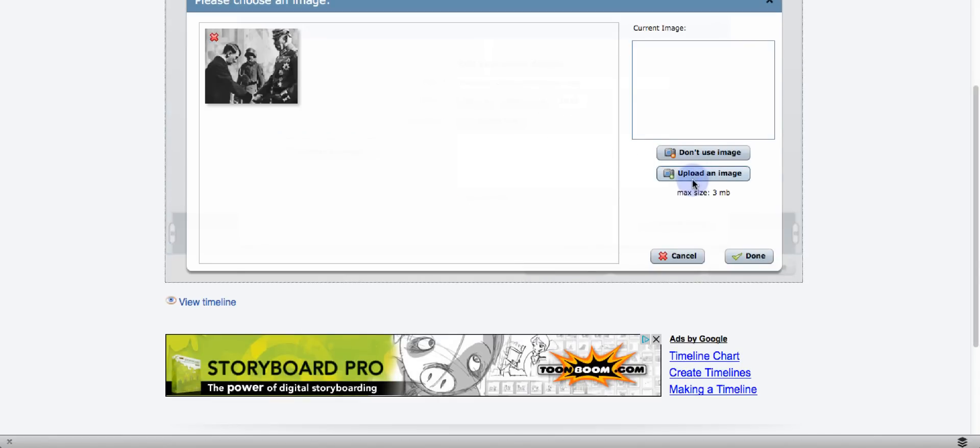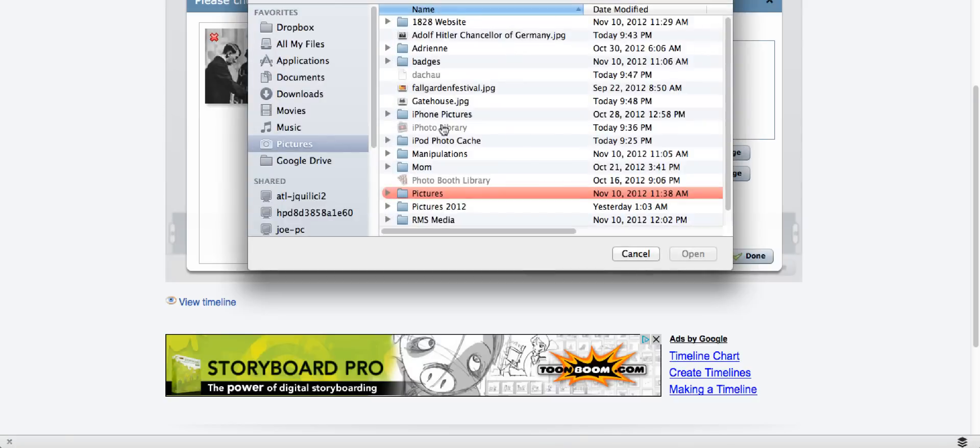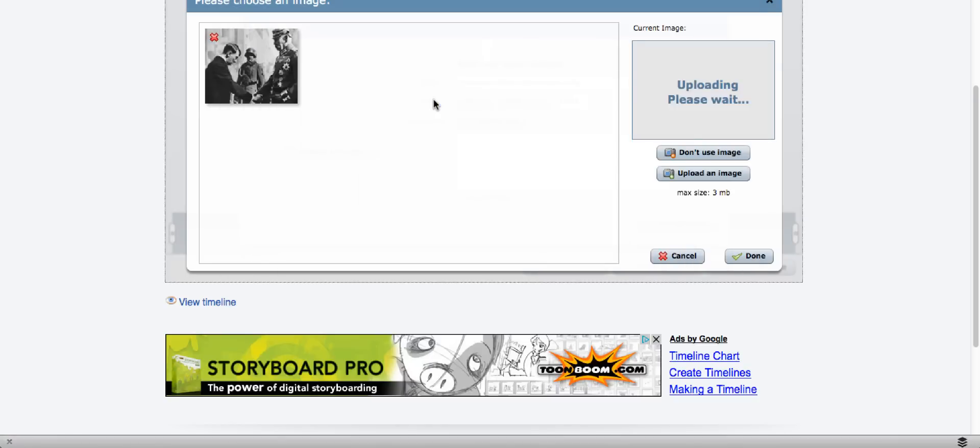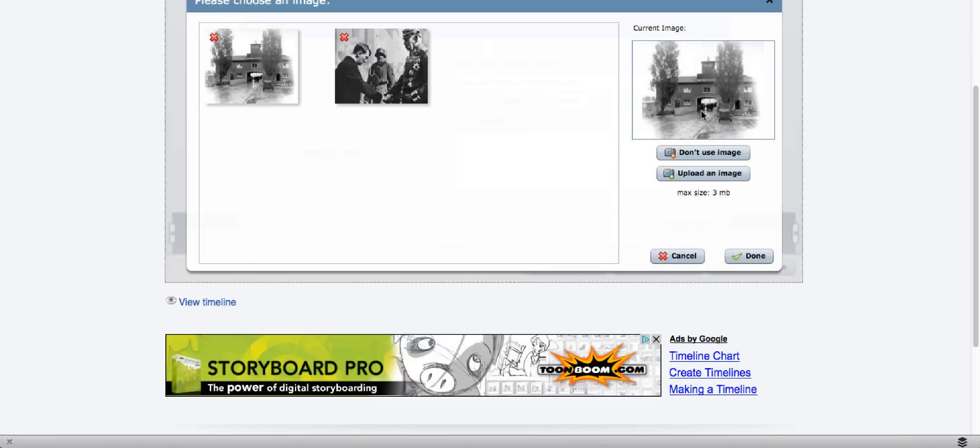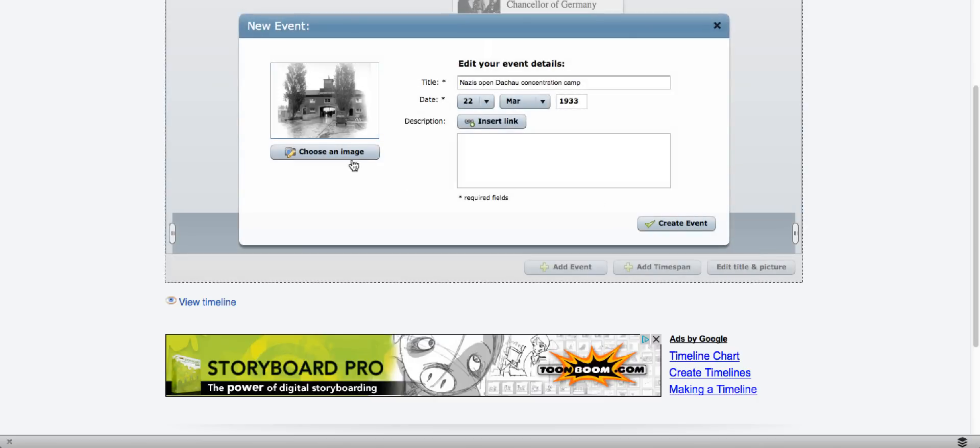I can upload an image for my next item. And then I click done, and it adds it over here.